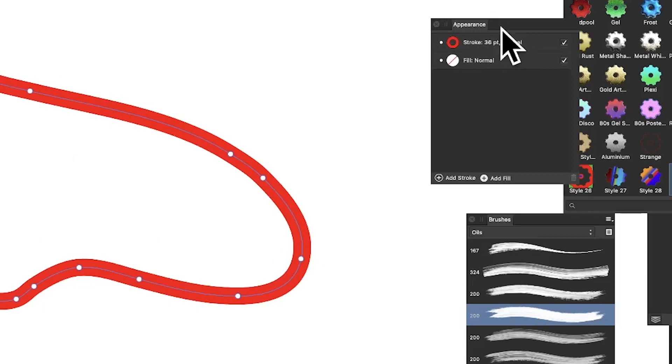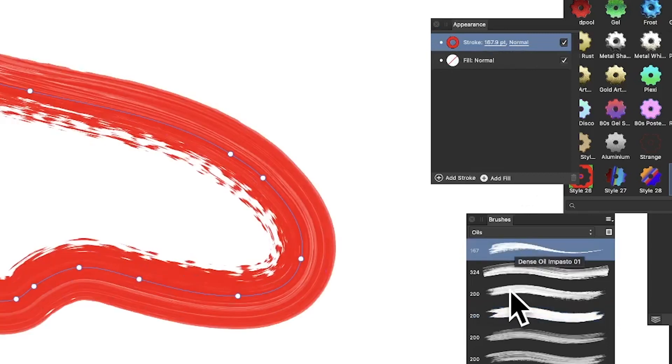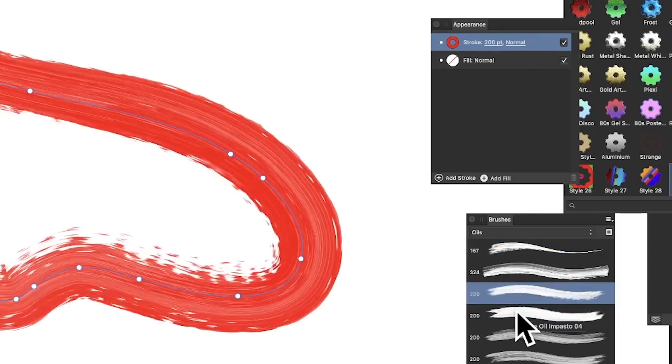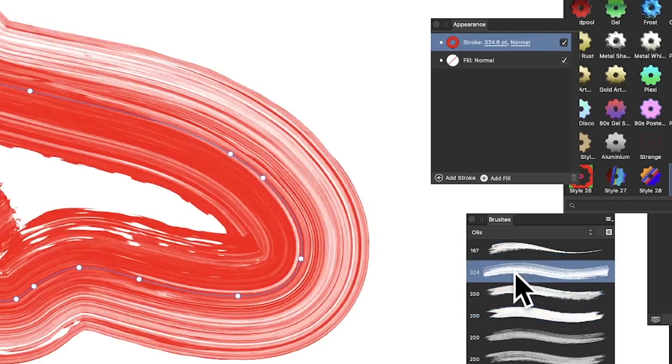Now I can change it by using an oil brush stroke, and I'm going to go for 324. I just want a fairly big brush there, so 324 has been applied.